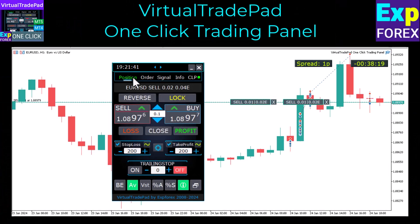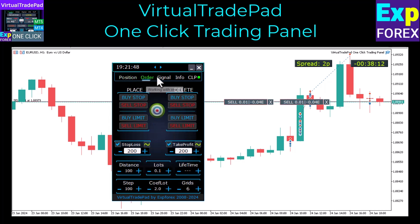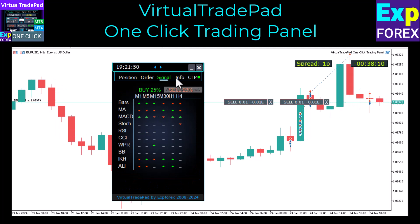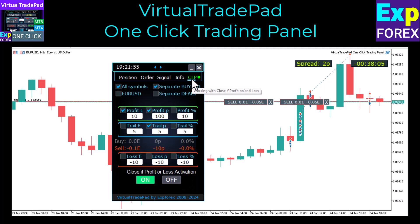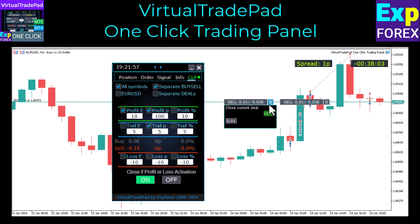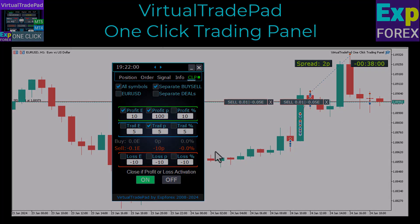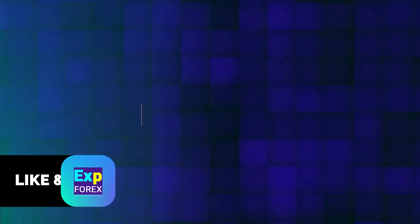Want more one-click trade management features? If you're looking to enhance your trading experience, you might want to consider using Virtual TradePad. This tool can help you take your trading to the next level by providing a user-friendly interface that allows you to manage your trades with ease. With Virtual TradePad, you can quickly open and close positions, set stop-loss and take-profit levels, and monitor your trades in real-time. Give it a try and see how it can improve your trading strategy.